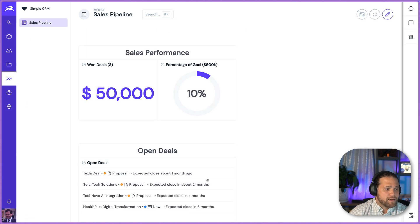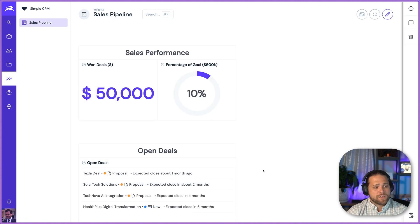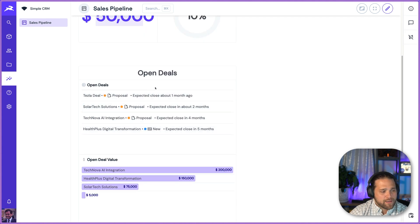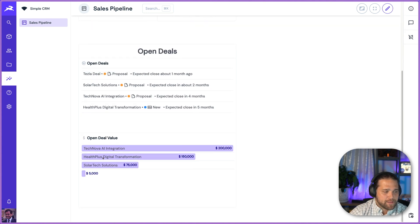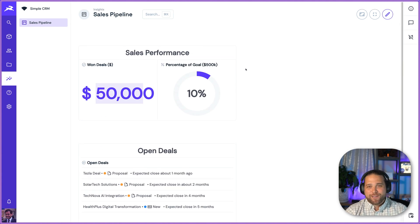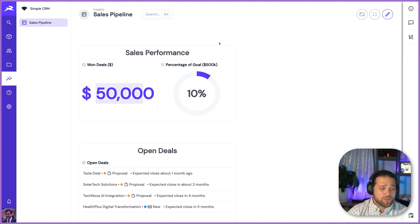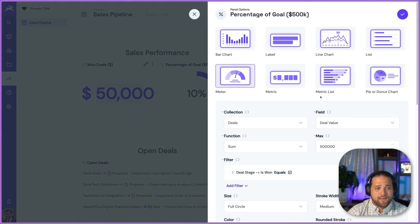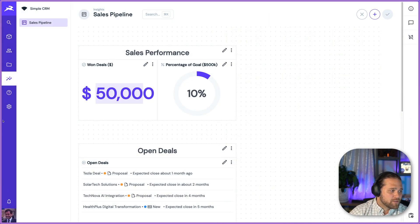There's also a sample sales pipeline dashboard, so we can just track performance. We can see how many won deals we've had, what percentage of goal that is, what are the open deals, and we can even track the open deal value. This is specifically lightweight — you're going to discover what you specifically want to track, and Directus makes it easy to customize these and set up your own dashboards.